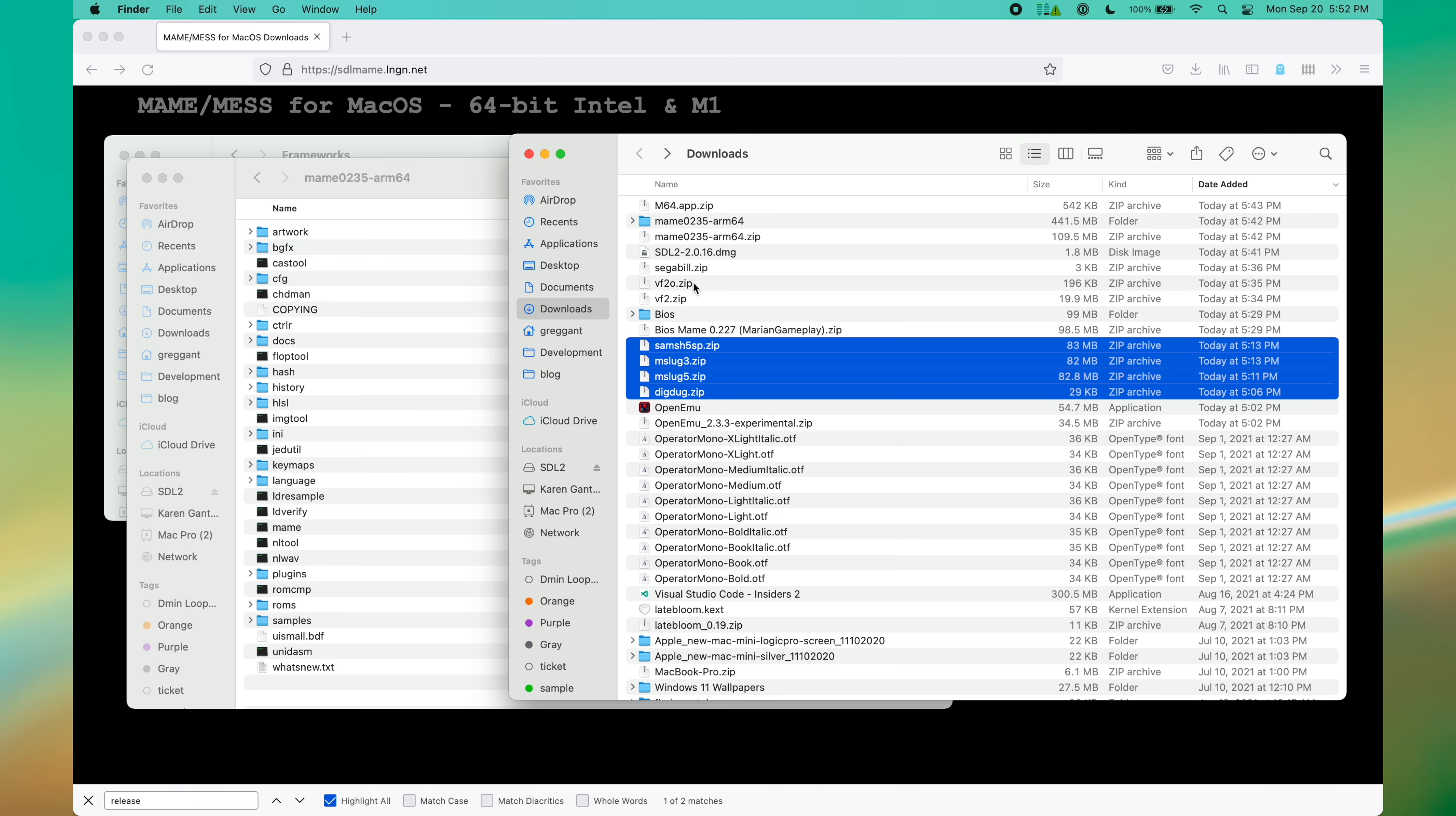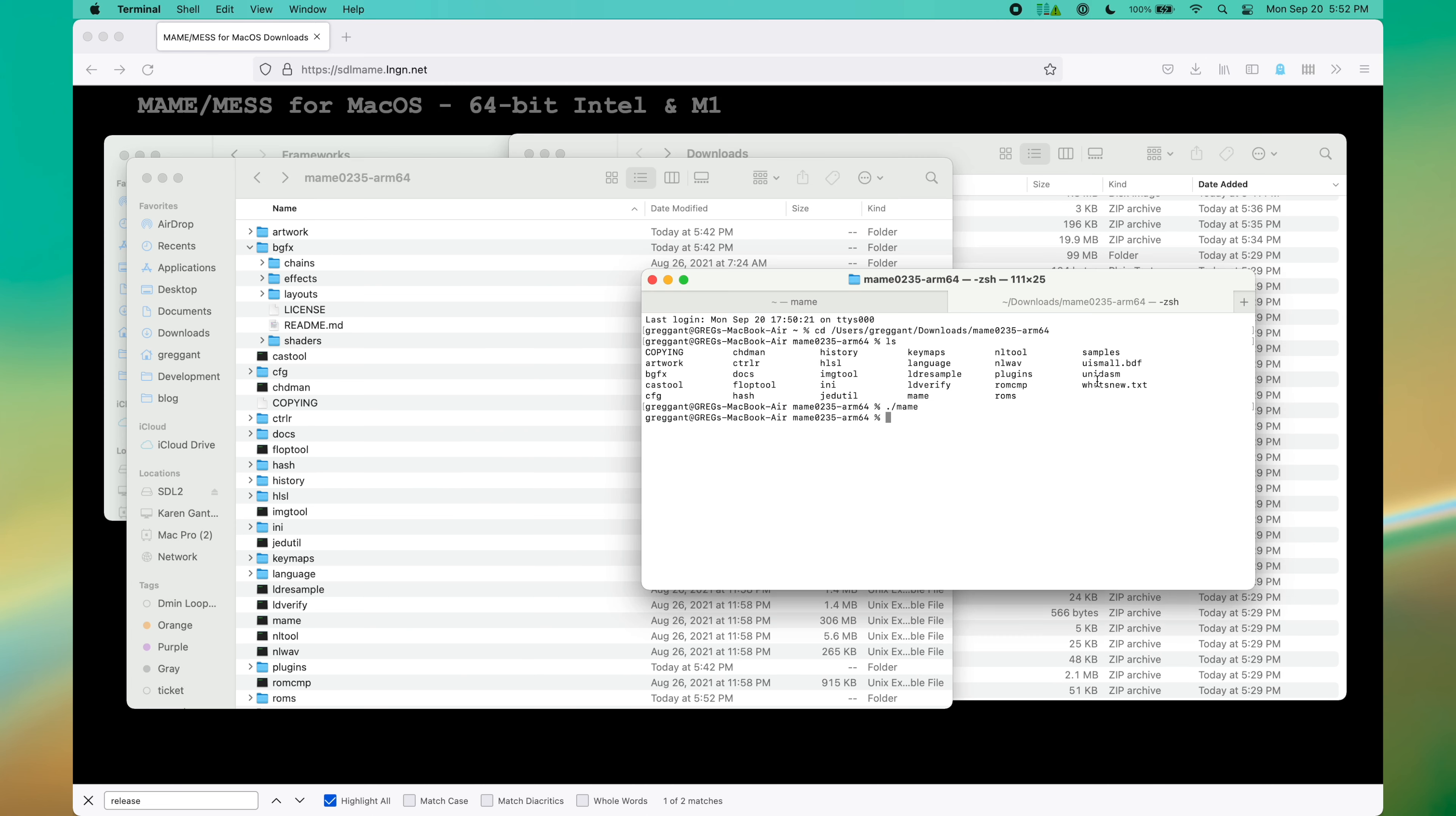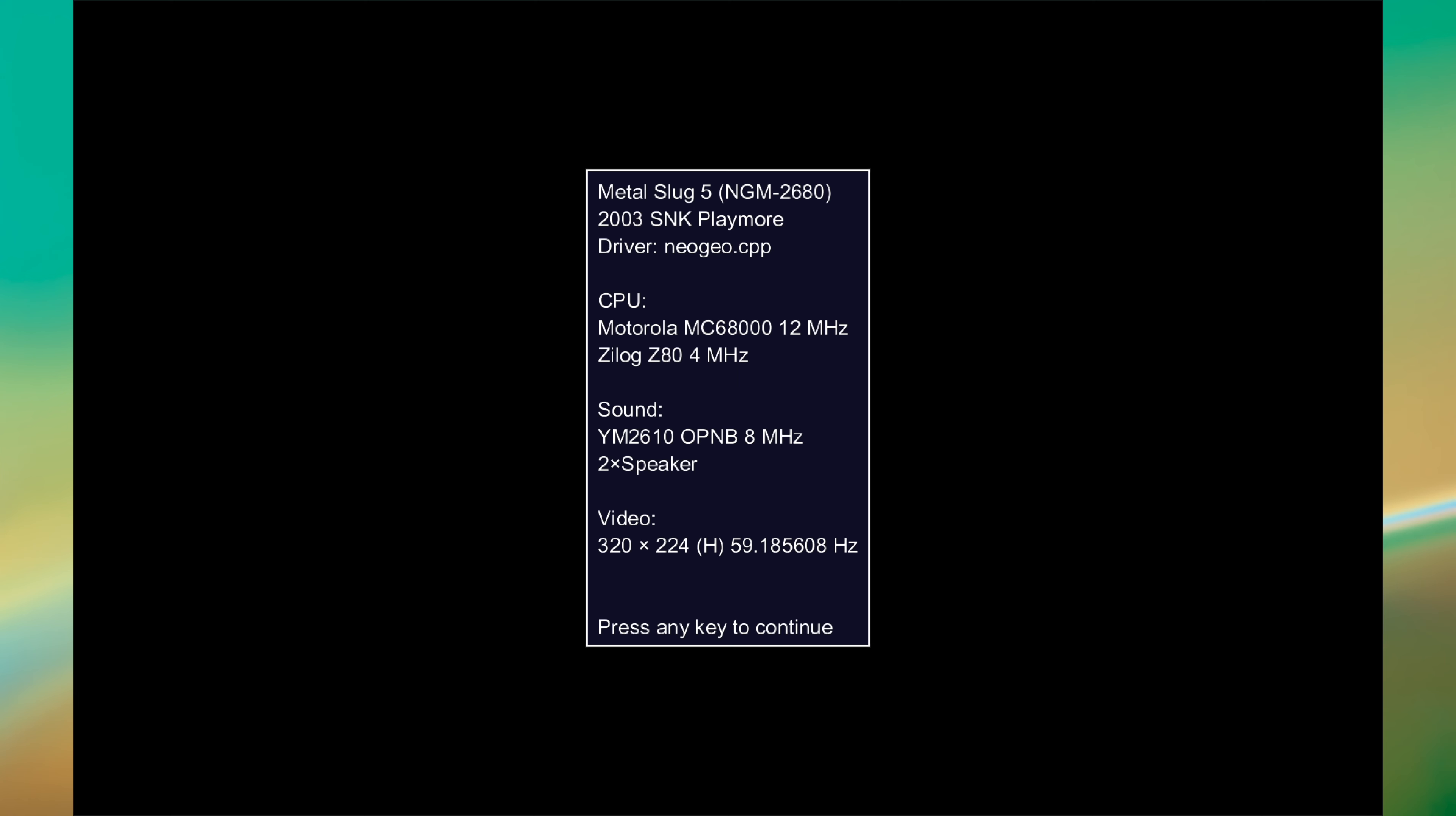I'm going to use the same ROMs I was using in OpenMU and move them into SDL MAME. As expected, they go into the ROMs folder. Now it's time to launch the application yet again. Now I have some ROMs listed. I'll double click one to play one.